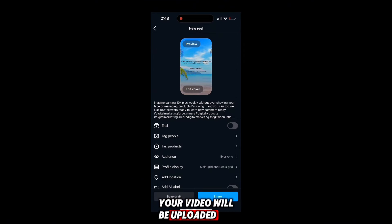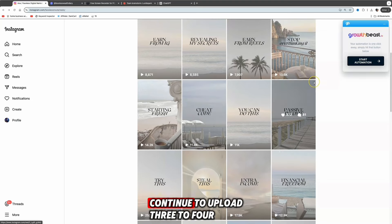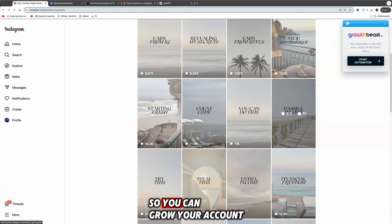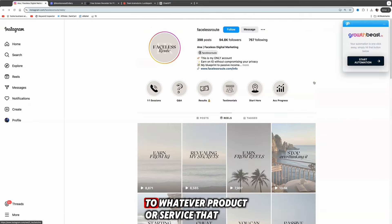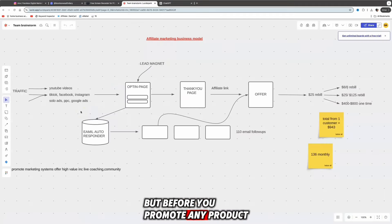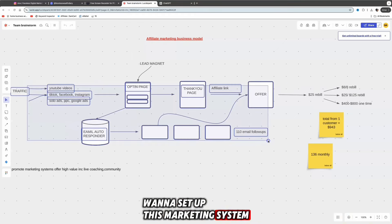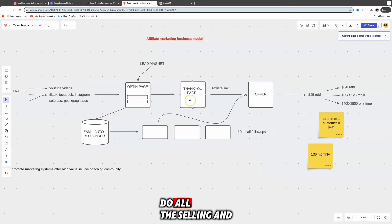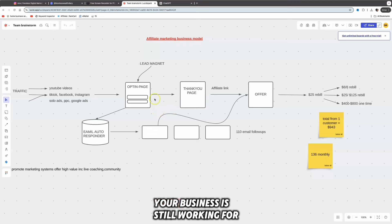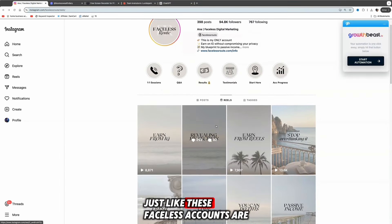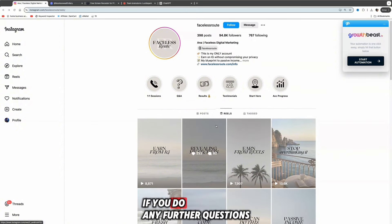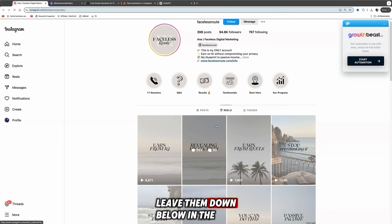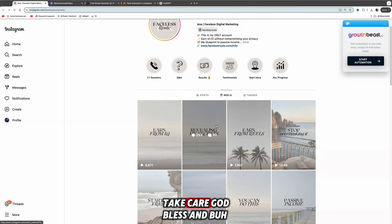All you need to do is select okay and then click on share and your video will be uploaded. Now guys, all you need to do is rinse and repeat - continue to upload three to four reels every single day so you can grow your account as quick as possible and drive as much traffic as you can to whatever product or service you're promoting. But before you promote any product, you want to make sure you set up this marketing system. System simply stands for Save Yourself Time Energy and Money because this will do all the selling and telling for you, 365 days a week, seven days a week, whether you're working or not, whether you're asleep, whether you're out with your friends and family - your business is still working for you. The only thing you need to focus on is to continue uploading reels just like these faceless accounts are doing to make a full-time income online with affiliate marketing. If you have any further questions, do not hesitate to ask me, leave them down below in the comments. I'll see you in the next video, take care, God bless, and bye bye for now.